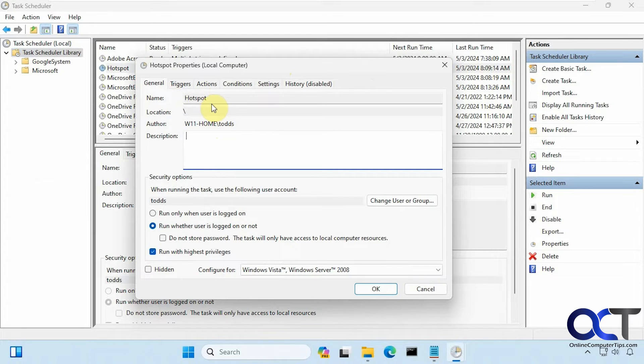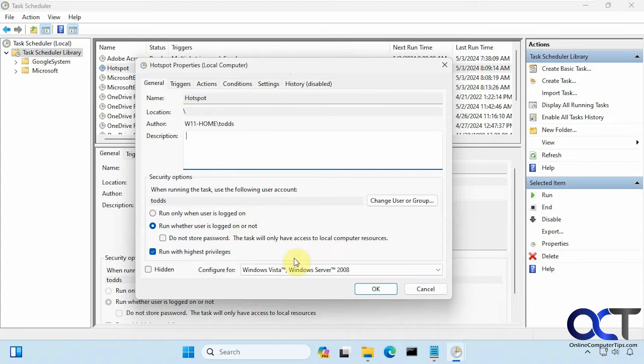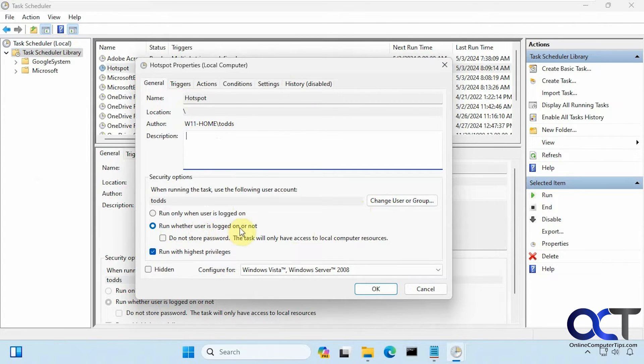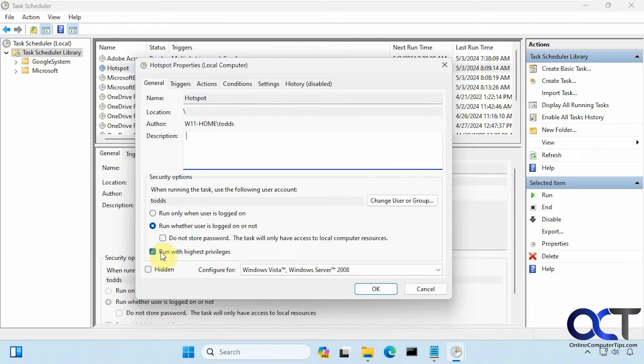Alright, so under General, just call it whatever you want—I called it Hotspot. If you're logged in with a user that has admin rights you should be okay, otherwise you can add a different user from here. Check the box for 'run whether user is logged on or not' and check this box for 'run with highest privileges.'